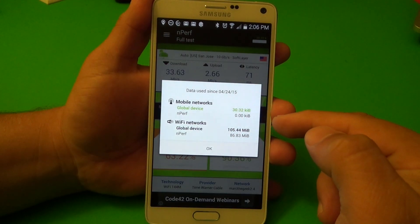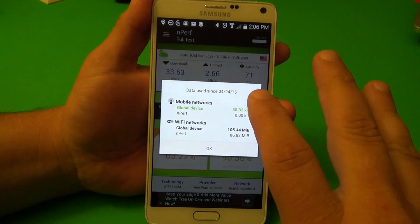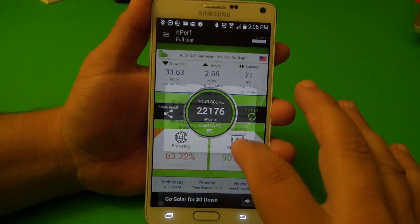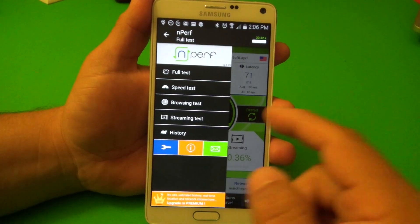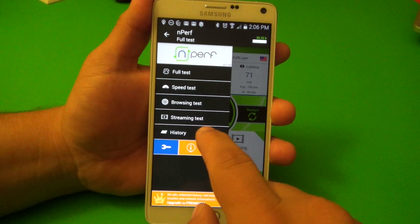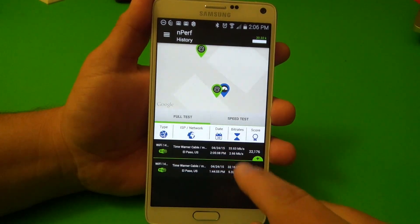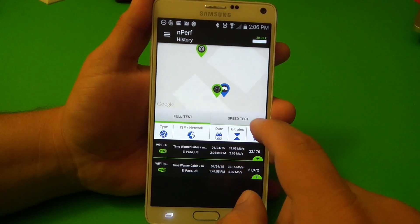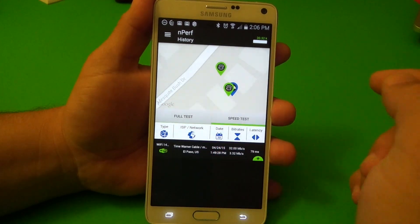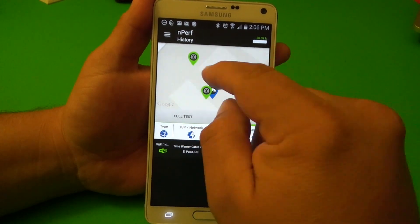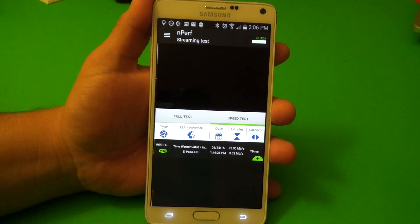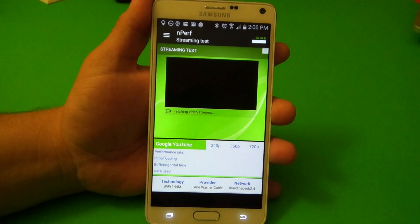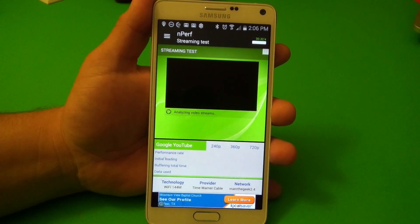It will show you the data used so far today — this is the data for the cap that you have. If you want to see your history, you click right here and you can see the history of your performances. Here you've got the map, and you can see the location where you performed the test. If you want to do just the streaming test, you can click right there and it will just do the streaming test.